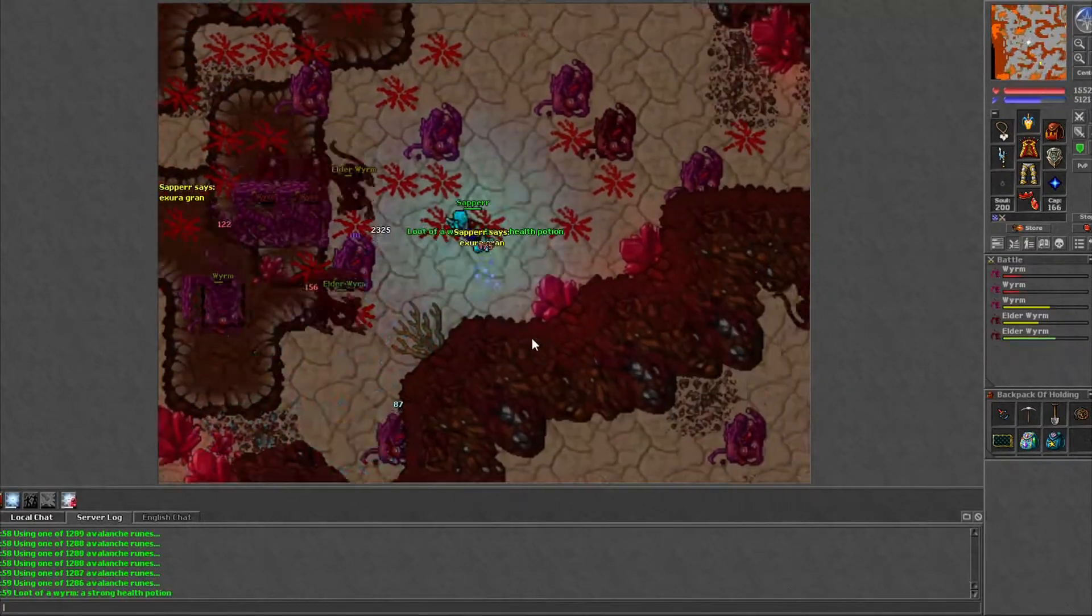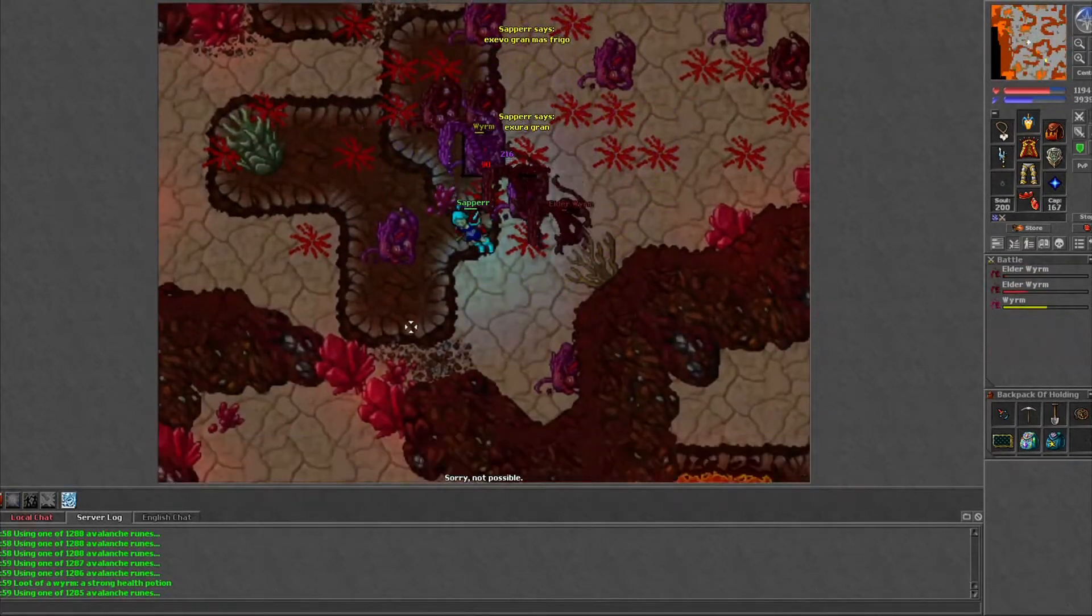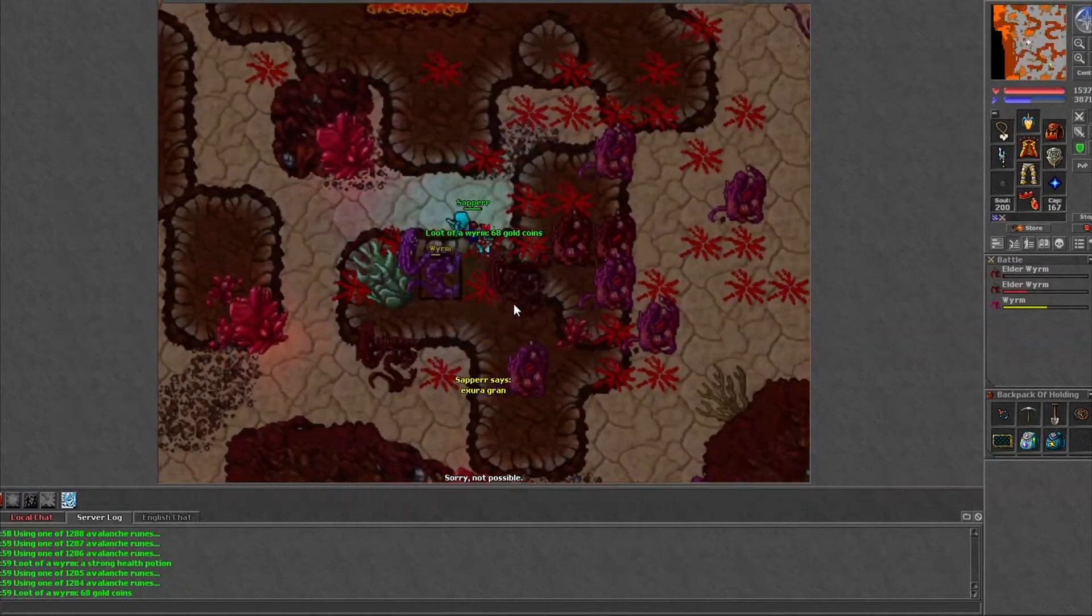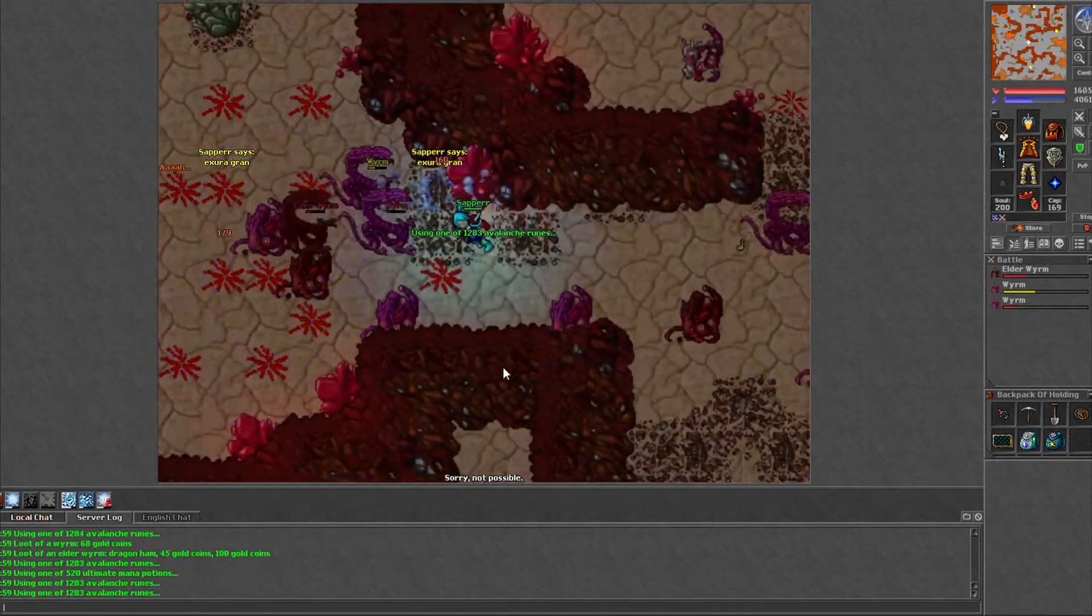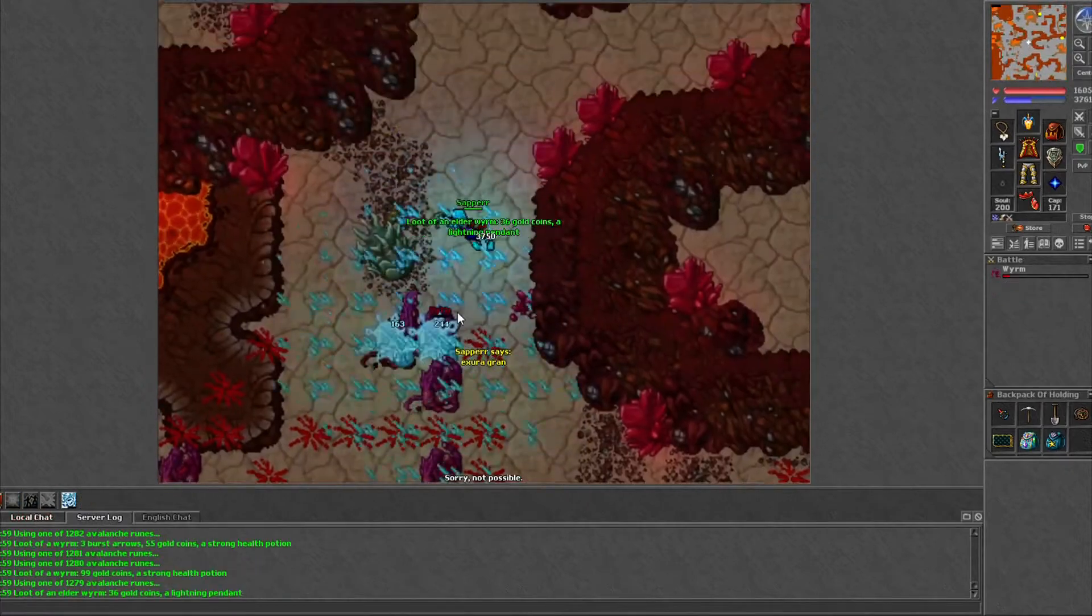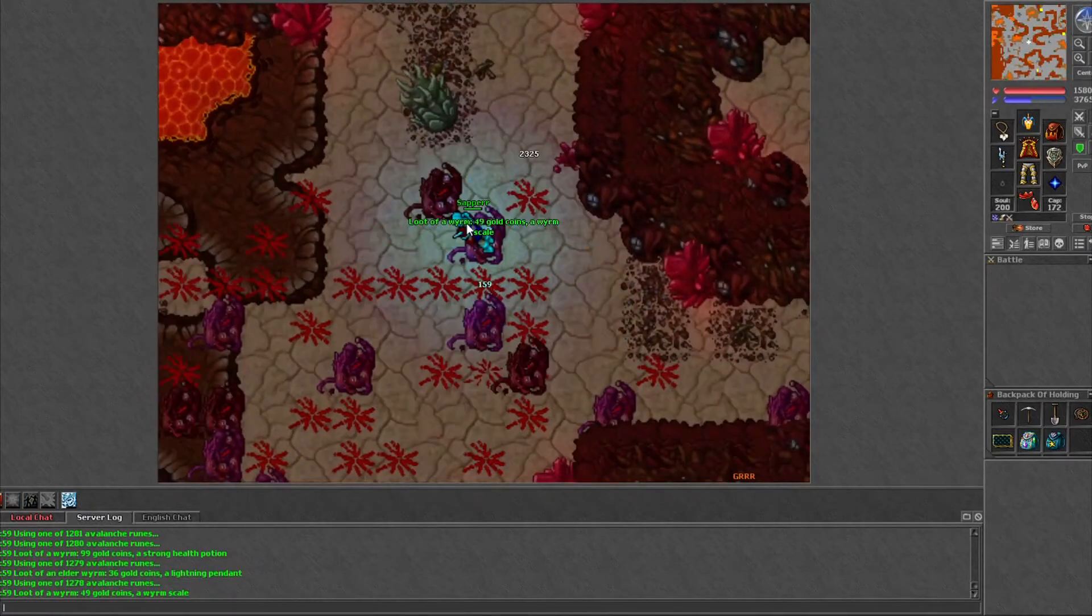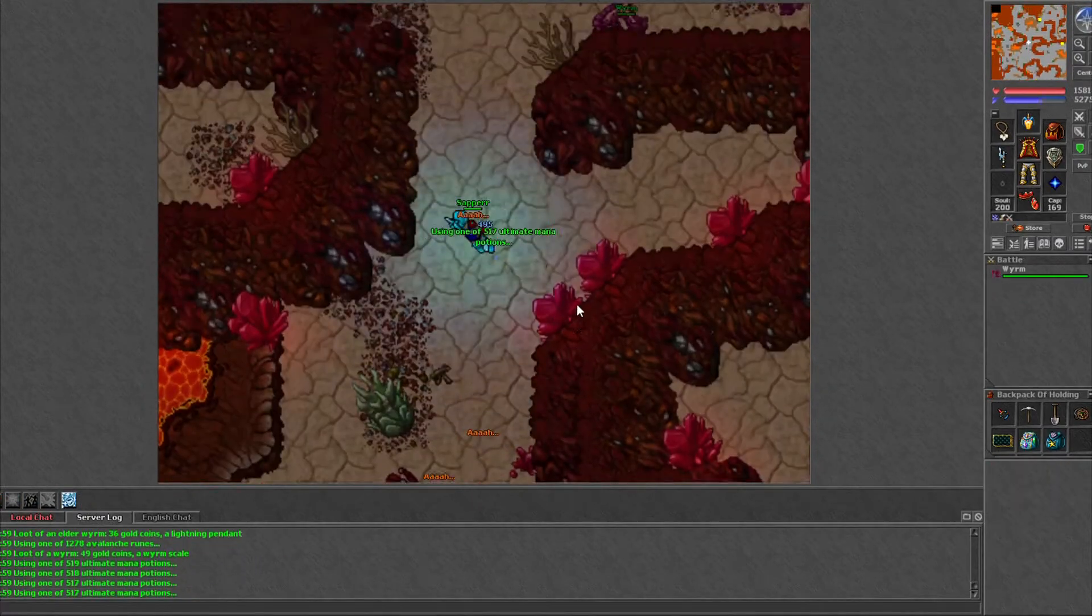Worms here like to run on low HP, so try and save your UE to kill them off, or have an SD and mass frigo on hotkey and that'll help finish them off really fast.